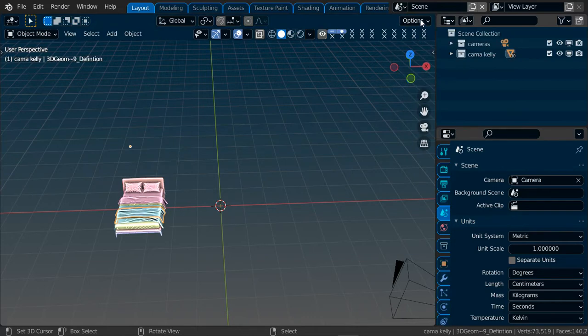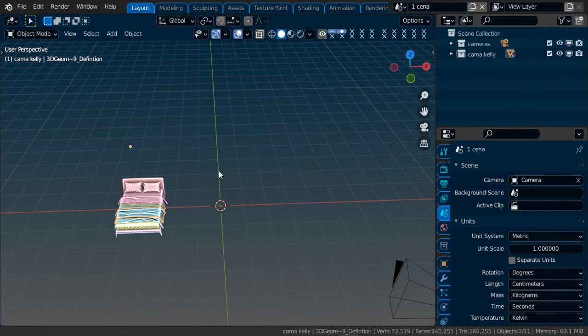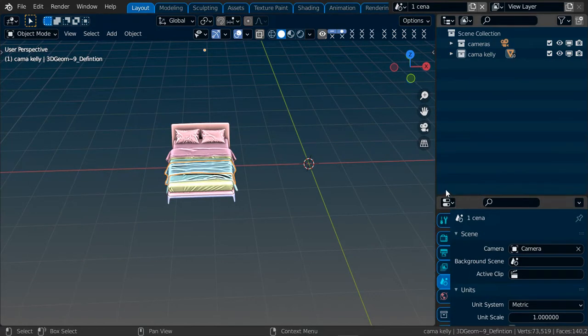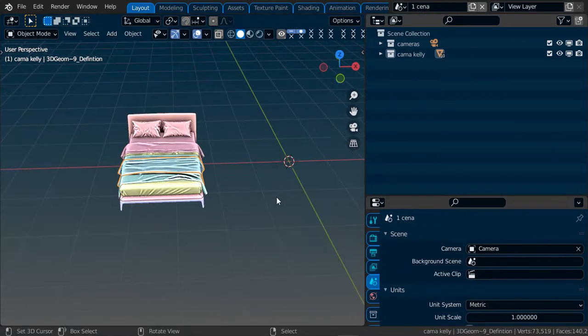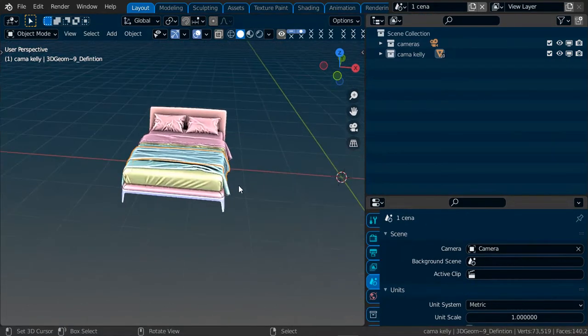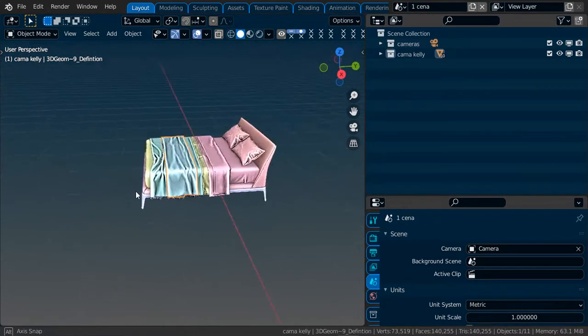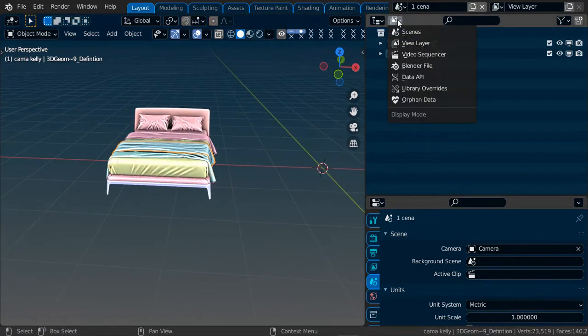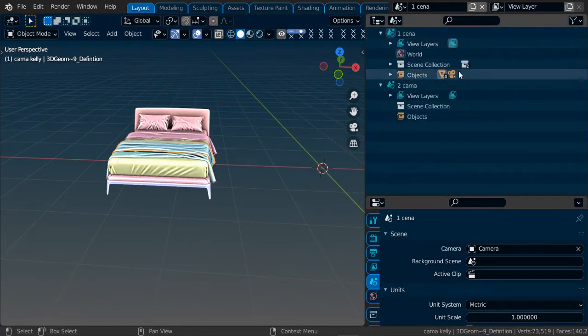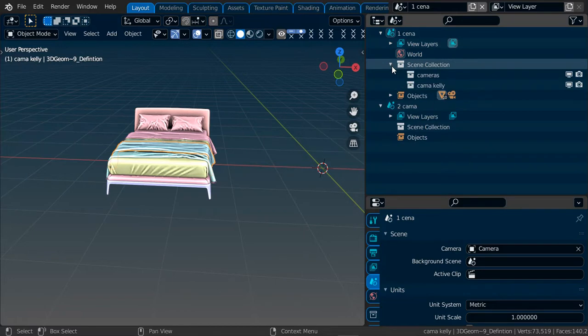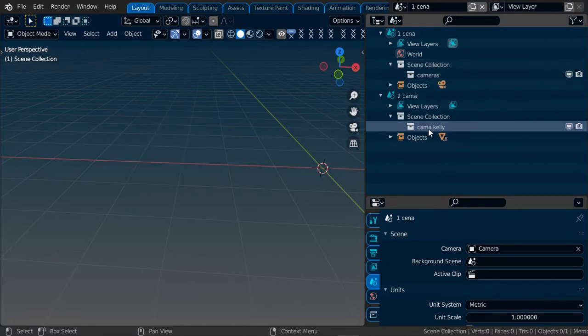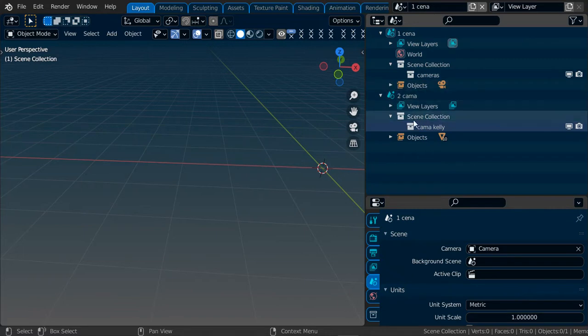Let me press the default names. So in the outliner you can change this to scenes, and I have the bed over here. I will change to here to the scene collection.